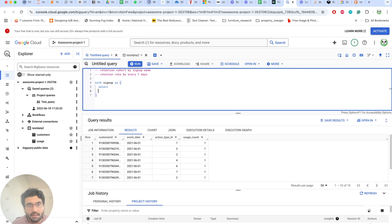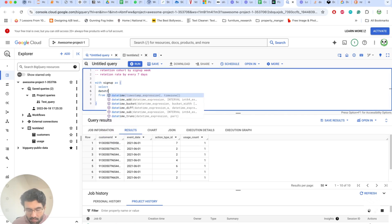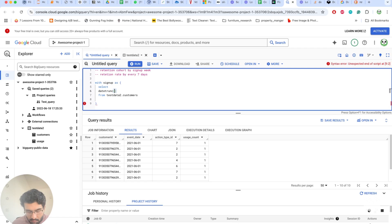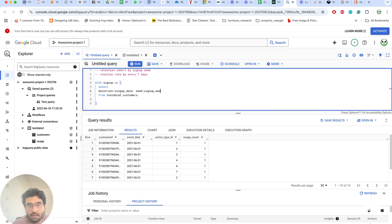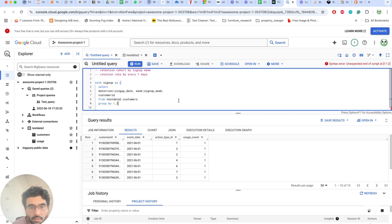First, we'll create a CTE called 'signups'. We use date_trunc on the signup date with 'week' as the interval, aliased as signup_week, along with customer_id — so we get each customer's signup week from the test data customers table.